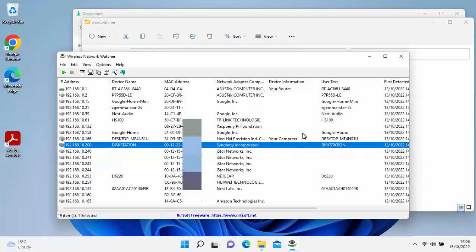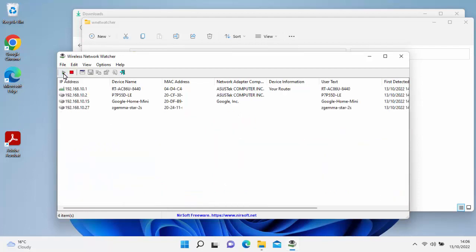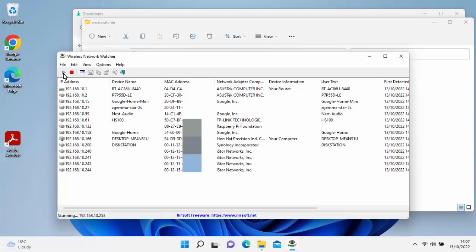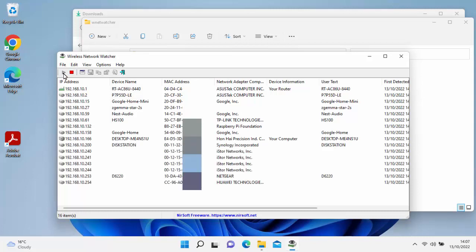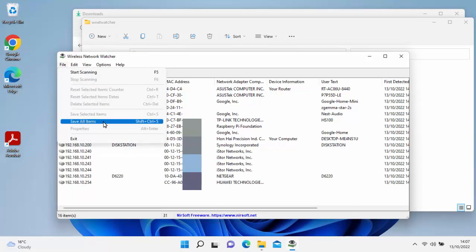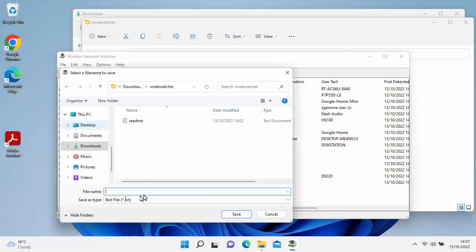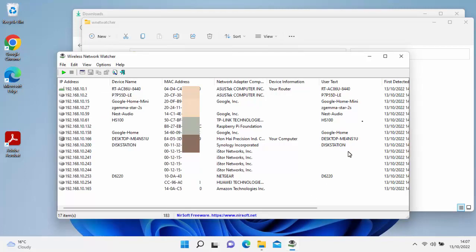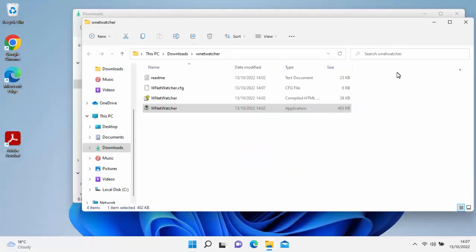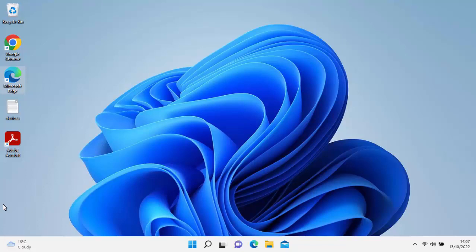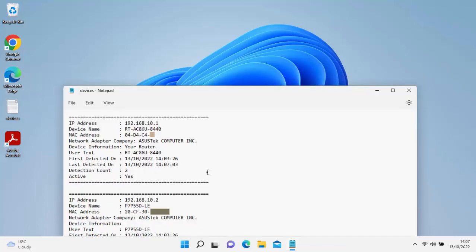Now, if you wanted to scan again, just click on the play button just there, and it will scan again once more. Also, if you wanted to save a copy of all of the details that have been picked up, you can click on file just up there and go down to save all items. Left-click once there, give it a name and tell it where you want to save it. I'm just going to call this devices and then save that on the desktop. Click on save. When I double-click on that, it will give us all the devices there in a list format with more details.